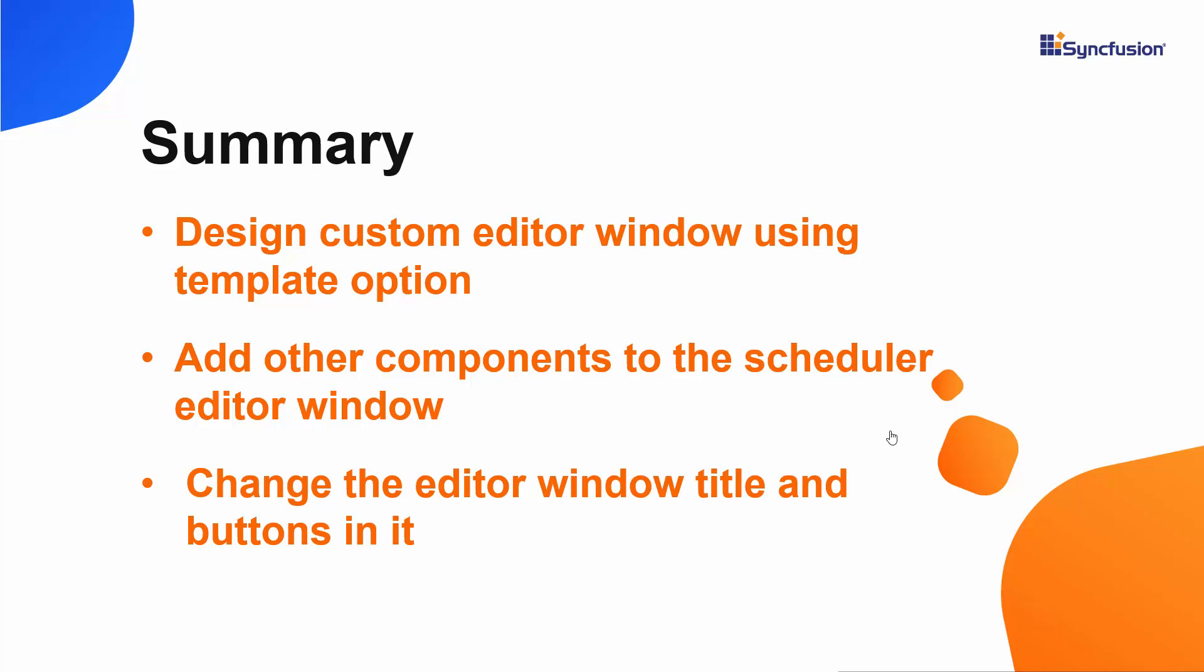If you would like to see the working example, you can download it from the GitHub link shared in the description below. You can also check a link in the description to see if you are eligible for our community license, which lets you use all our essential studio components for free. If you found this video useful, click the like button and subscribe to our channel to watch more videos like this. Thank you for watching.